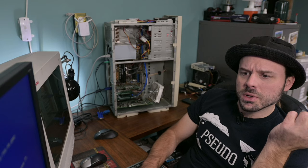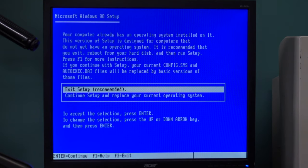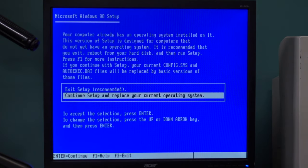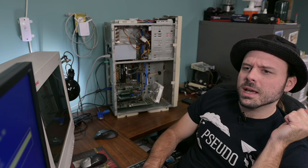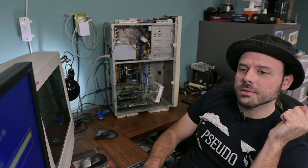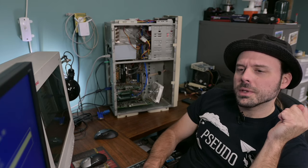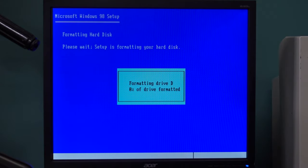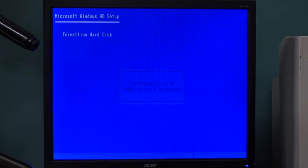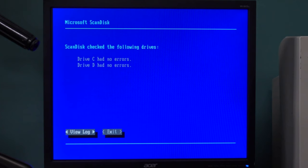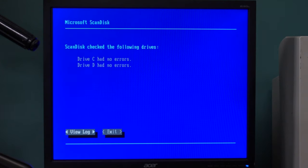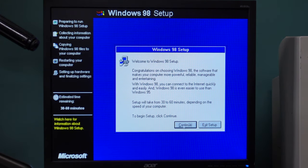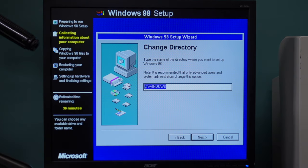So now let's restart and actually do this proper. Fingers crossed this works the way I'm expecting it to. Your computer already has an operating system. Continue setup and replace current operating system. Drive D is not formatted. Windows 98 cannot use unformatted drives. Does it know that I want to go on the D drive? Format D. All right. Now what? Routine check of my system. CD had no errors. Continue. Log file generated. Exit.